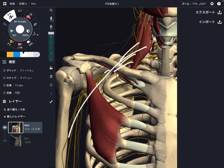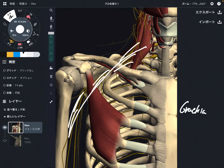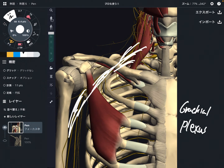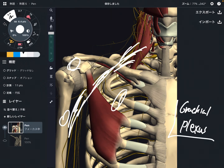This bundle is the brachial plexus — a bundle of nerves that go to the shoulder, chest, arm, elbow, wrist, and fingers. That's why the brachial plexus is very important for the upper extremity. When the brachial plexus gets damaged or impinged, that can create pain or numbness in the upper extremity.